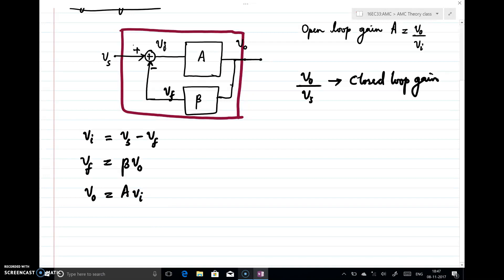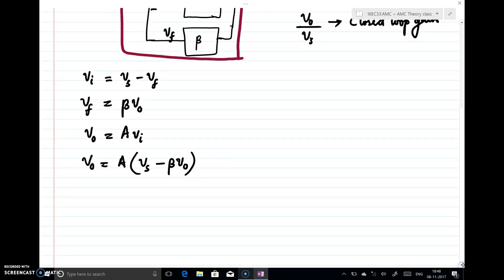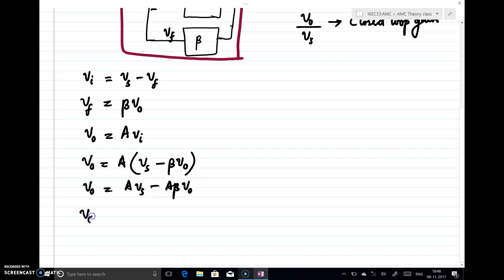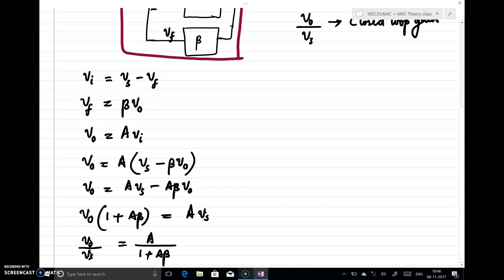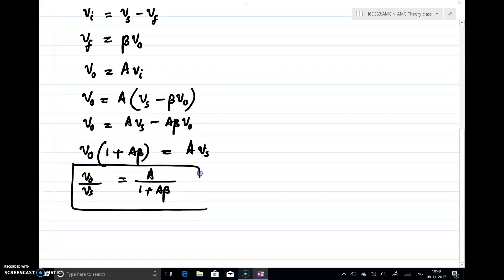Combining all these equations: Vo equals A into (Vs minus Vf), and since Vf is beta times Vo, we get Vo equals A times Vs minus A·beta times Vo. Taking Vo terms to one side: Vo times (1 plus A·beta) equals A times Vs. Therefore, Vo by Vs equals A divided by (1 plus A·beta). This is the gain with feedback, or the closed loop gain of the amplifier.